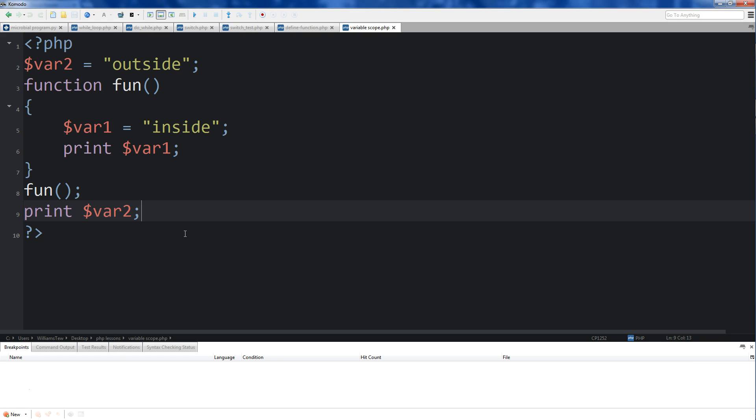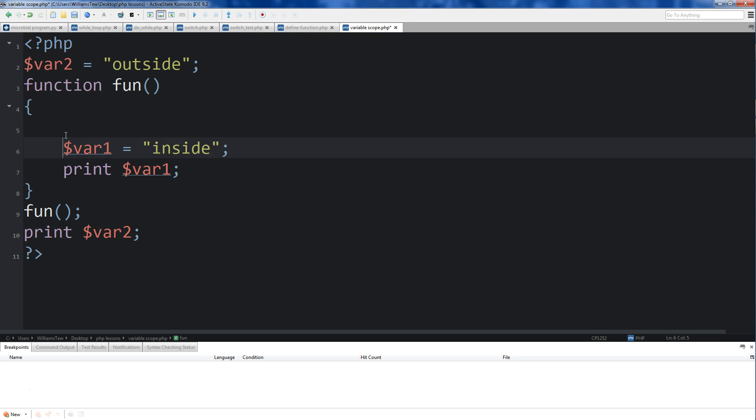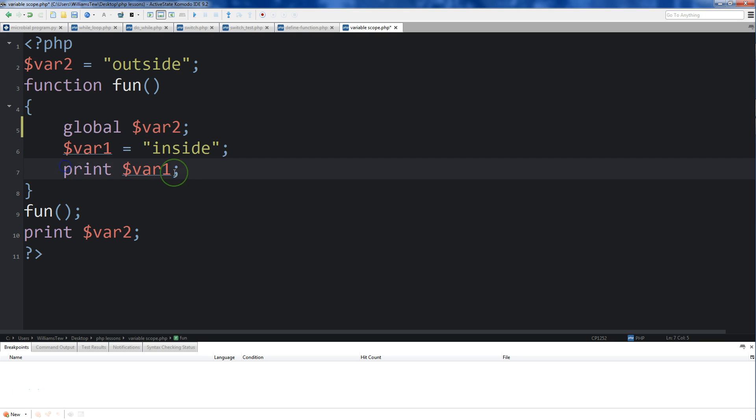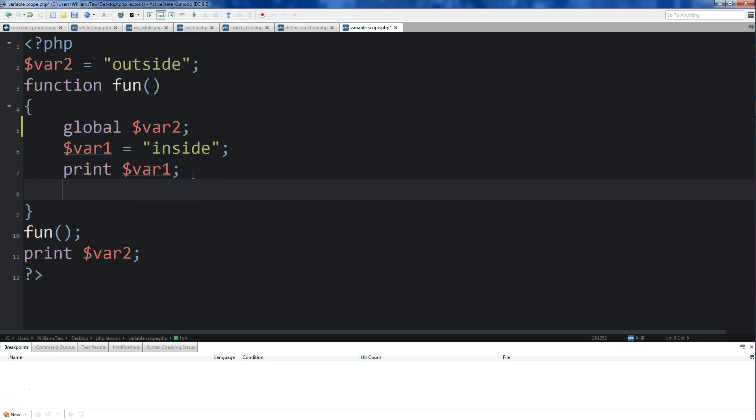So let's go back to our original program here that we had in the last episode. If we wanted to access variable 2 that's on the outside here, all we need to do is come up here inside of the function, and we would just type the keyword global right here, and then we just call whatever variable we want to bring in.